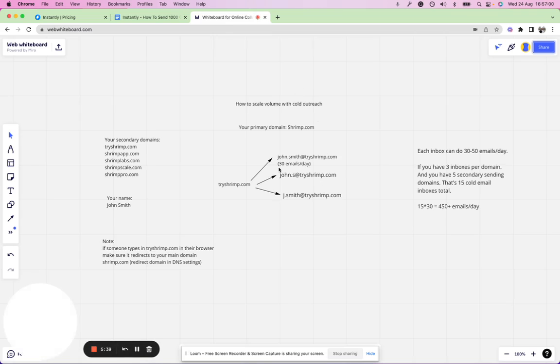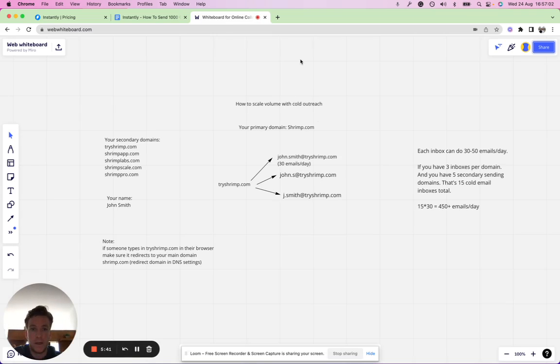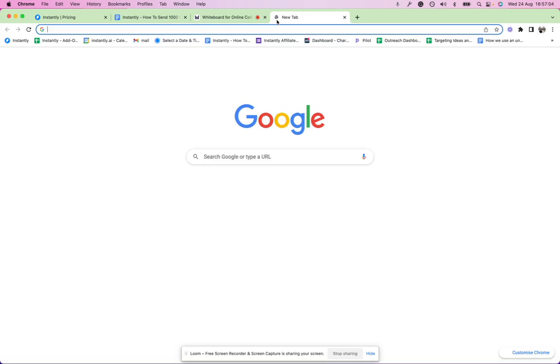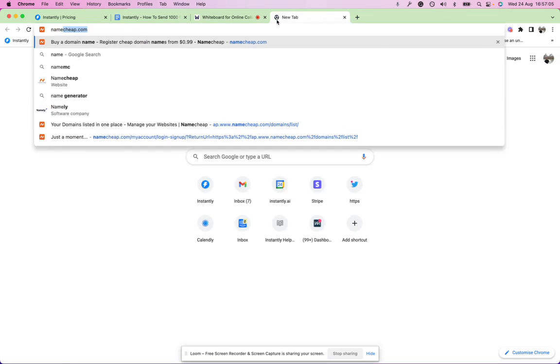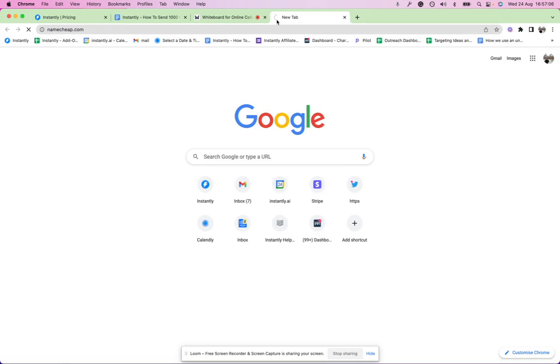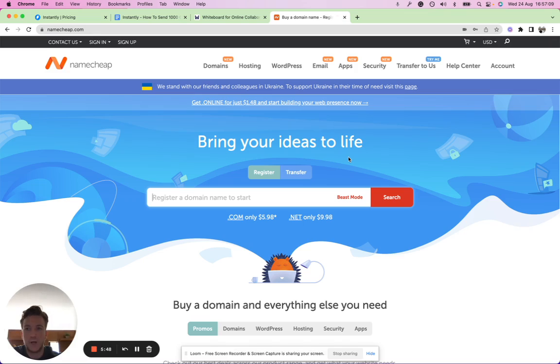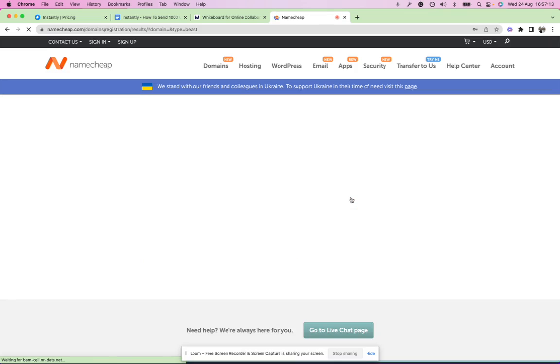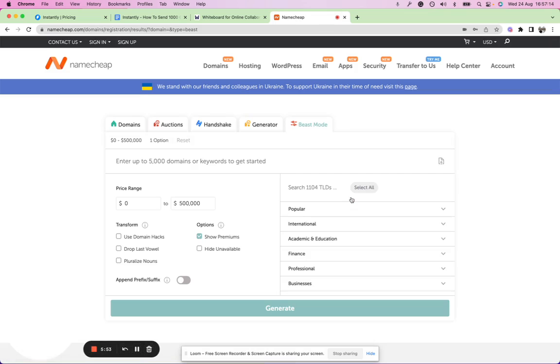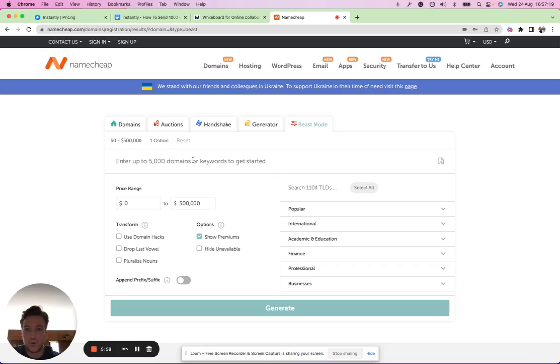This is the concept of secondary sending domains. Just set them up here on the whiteboard illustrated. As a quick hack, if you want to quickly see which ones are available, I recommend Namecheap Beast Mode just to get additional ideas.